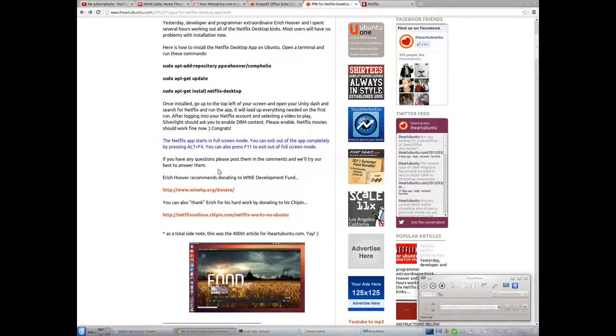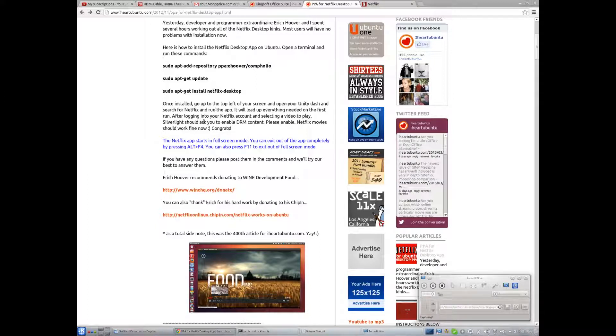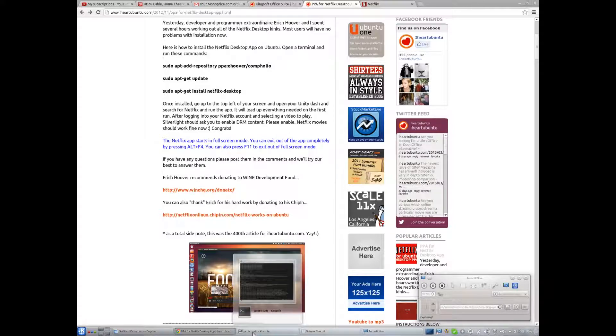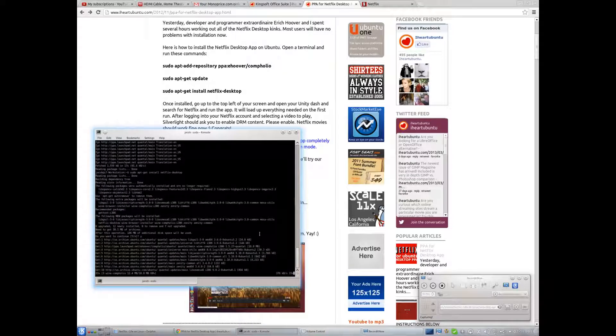Silverlight should ask you to enable DRM content. Please enable. Duh. Yeah, I've actually been looking into how Netflix handles their user stuff.